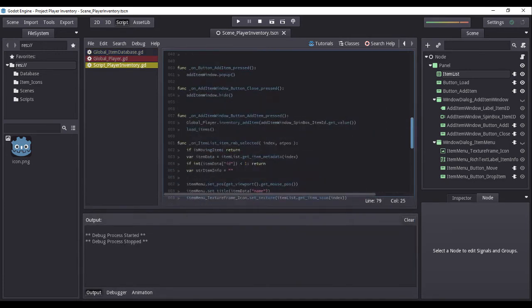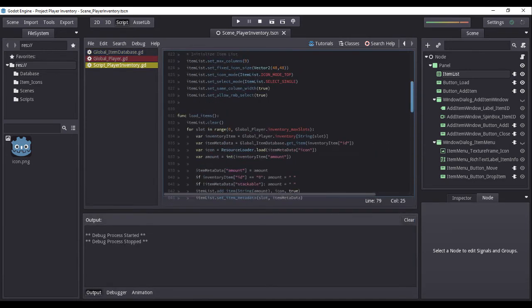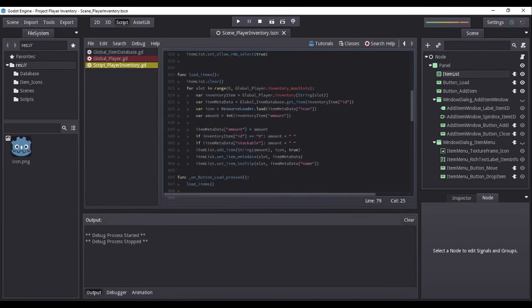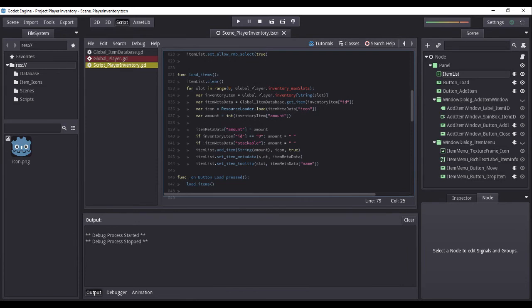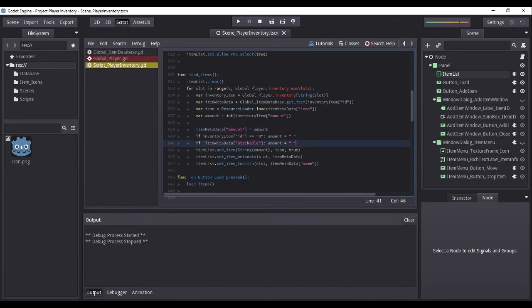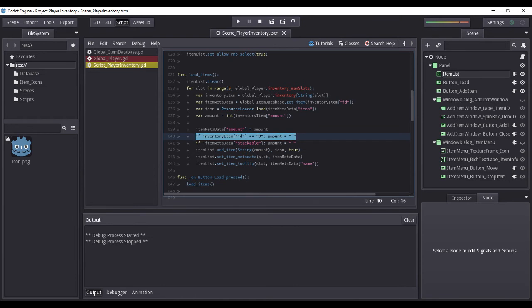Now let us return to the load_items function and apply the following changes. The new lines of code will set the item list to not show a tooltip for an empty slot and prevent the empty slot from being selected by the user.